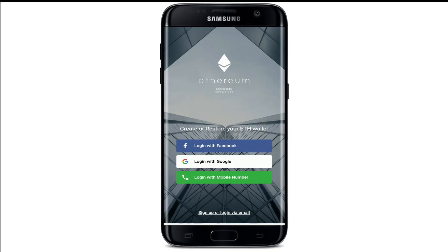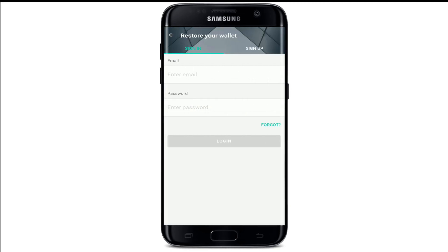If you already have an account, you can go ahead and log in with your mobile number, your Google account, or with your Facebook account. If you don't have an account yet, tap on Sign Up or Log In via Email at the bottom of the screen.